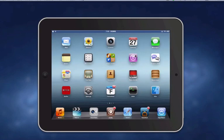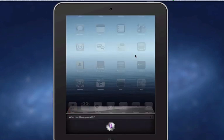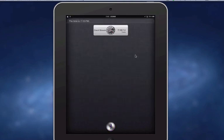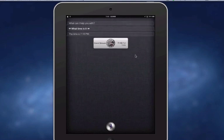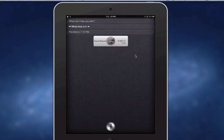So let me show you guys Siri running. What time is it? The time is 7:18 PM. And you can see Siri working.